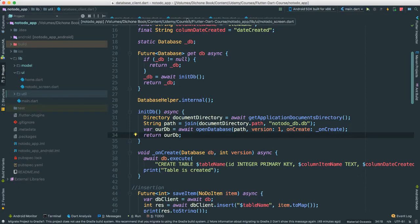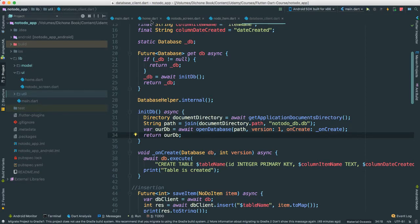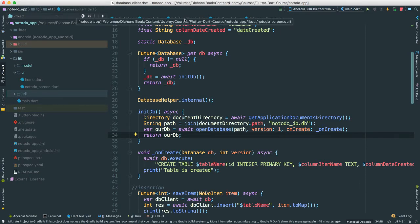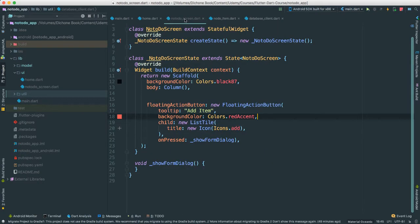This is where we're actually showing the screen. This is where we're going to call all of these other like no-do item and database so that we can actually put it all together and start adding things to our database and show on the screen.